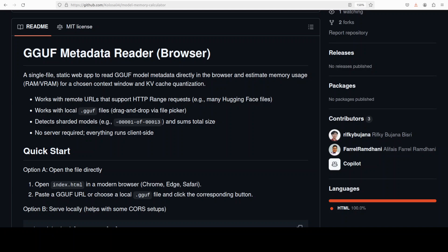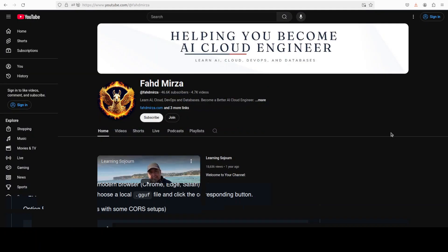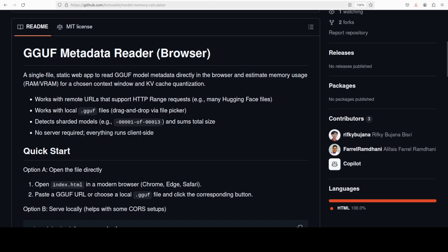This is Fahad Mirza and I welcome you to the channel. Please like the video and subscribe and consider becoming a member as that helps a lot. Thank you for all the support. Let's go back to this tool and first try to understand the concepts, because that is what is going to set the stage.